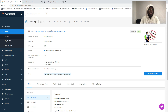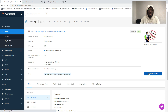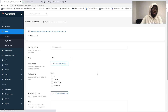So today I'm going to show you how to apply to a campaign on MarketCall to get approved to run the offer. I selected this one — pest control bundle inbounds, 9 seconds. We're going to click here: Create a Campaign.